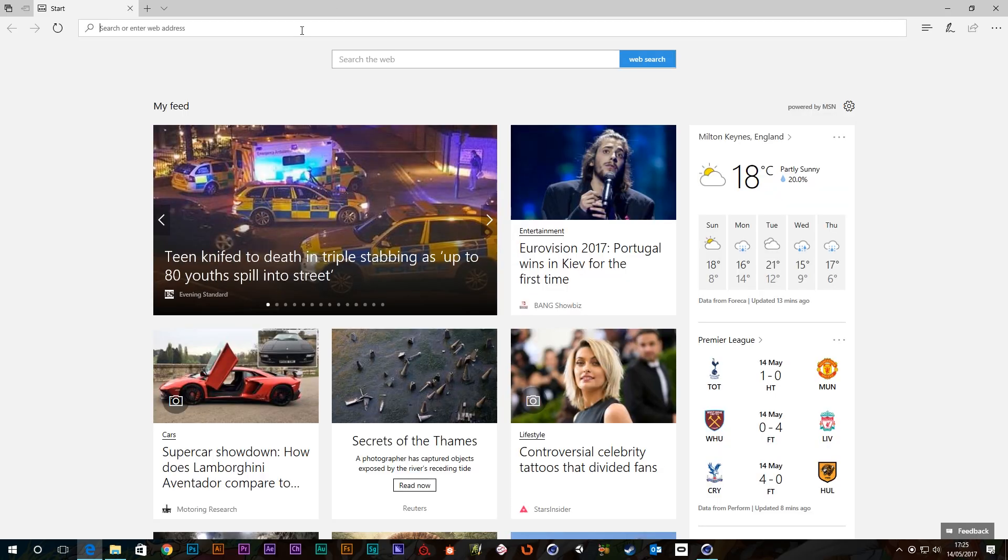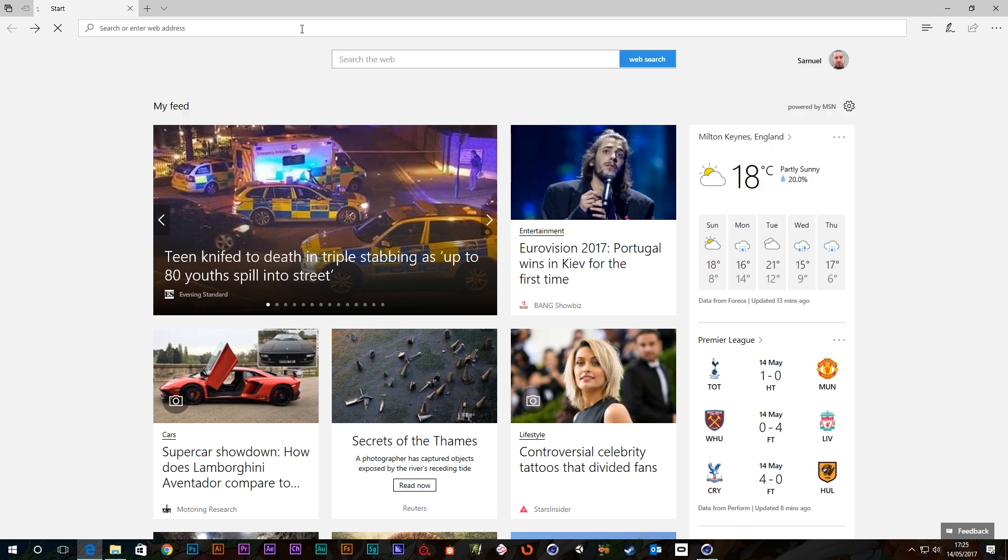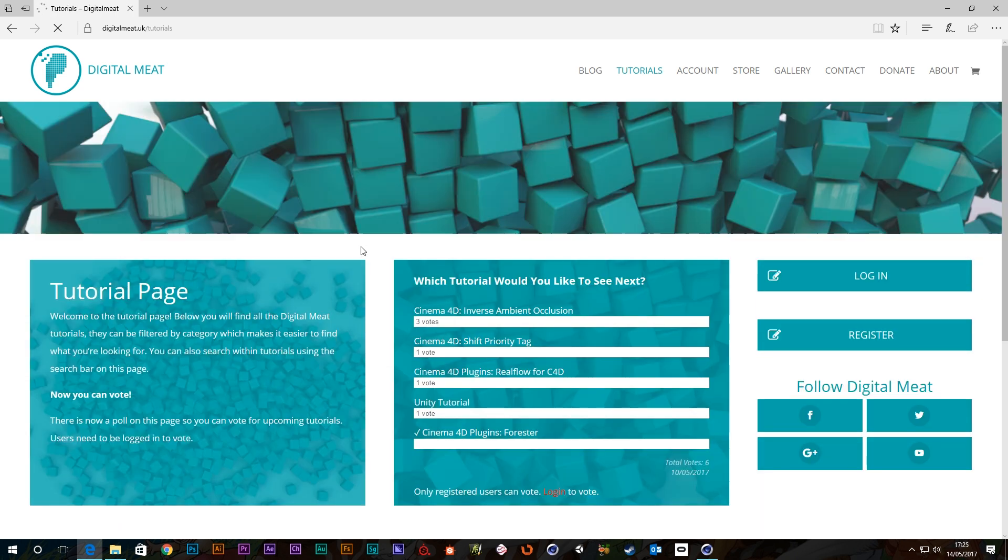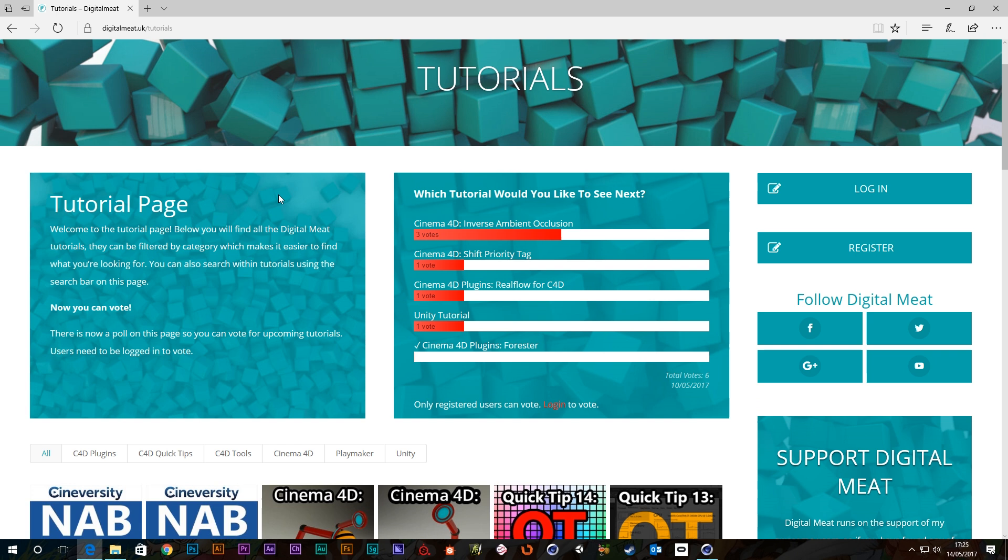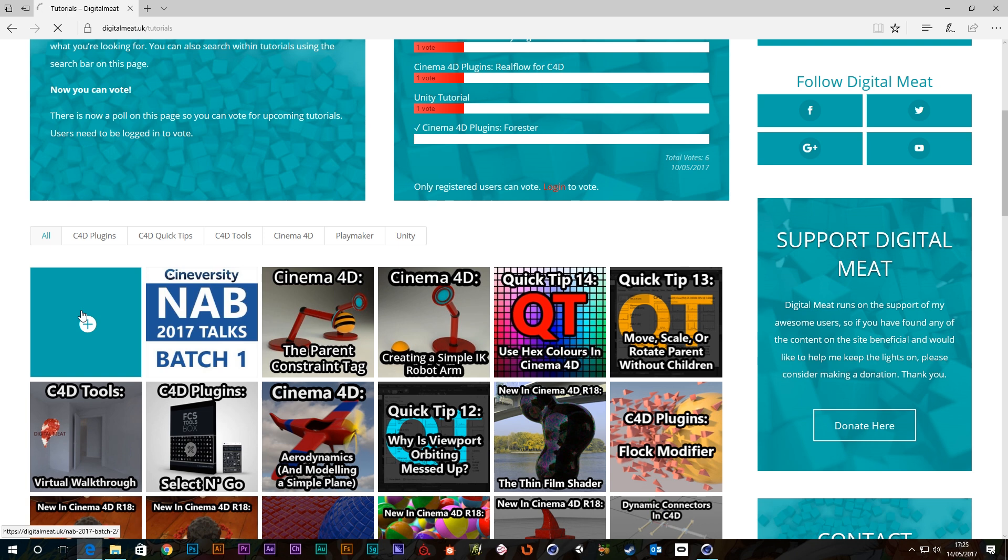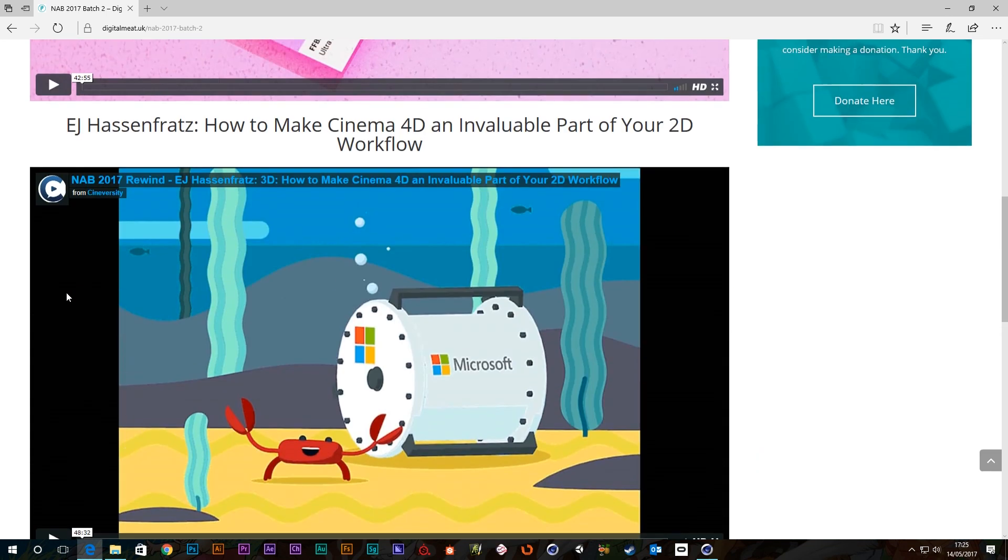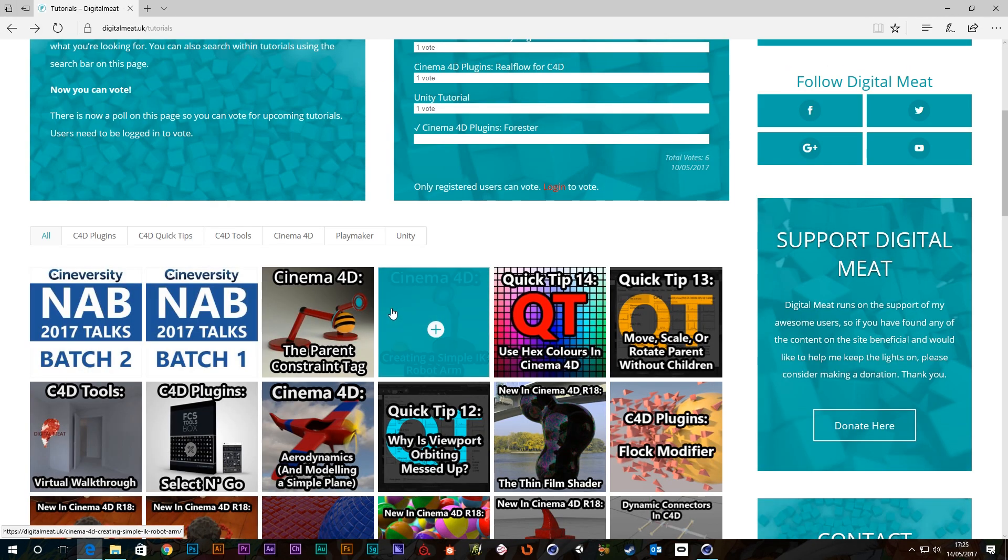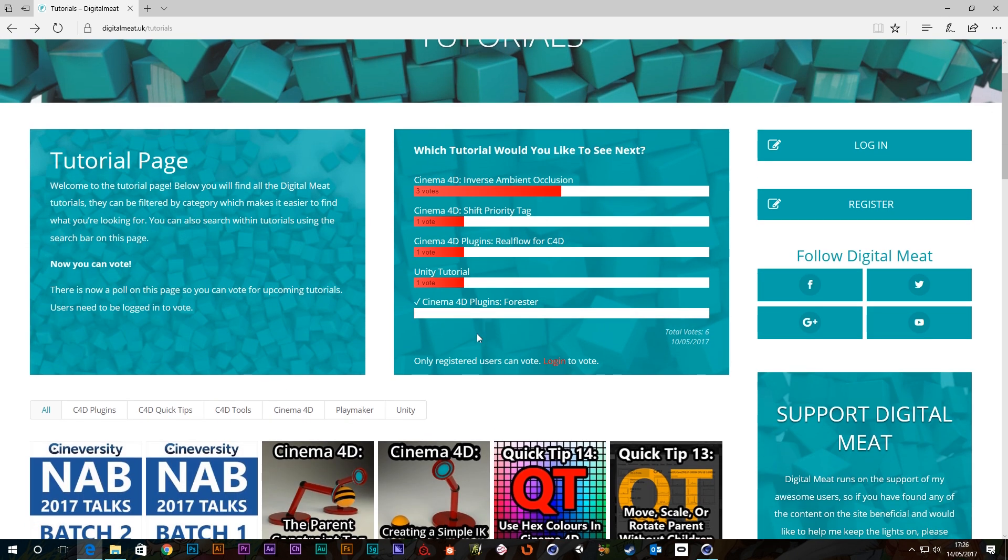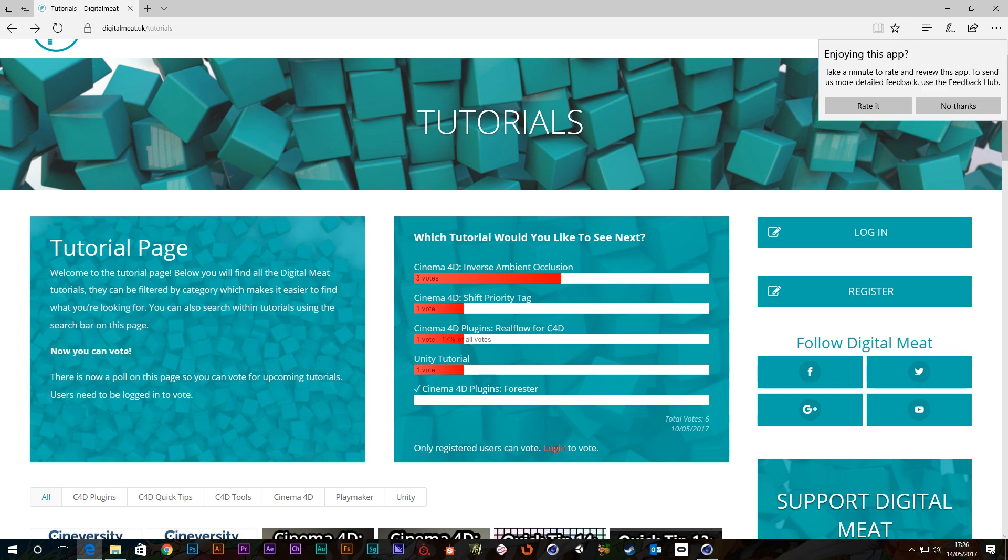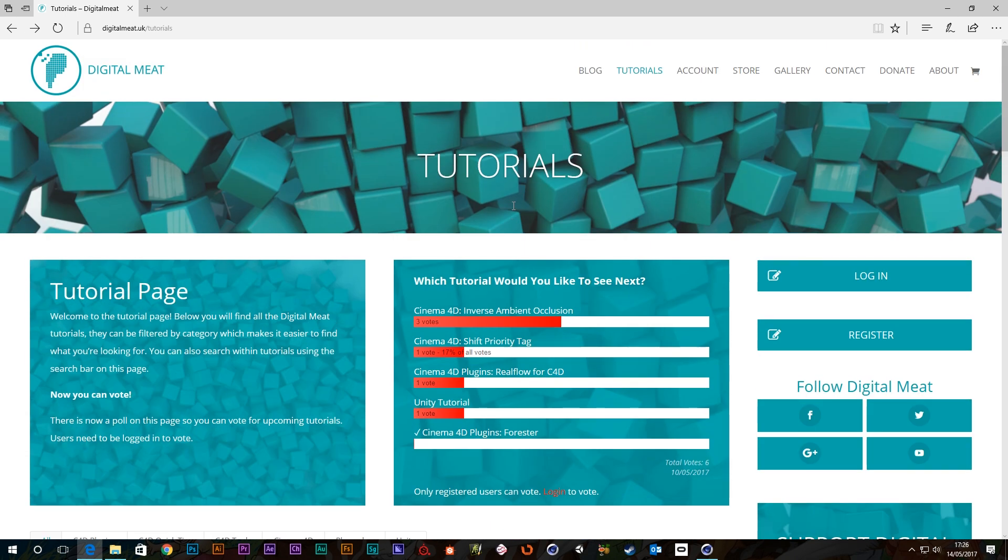And also on that point, if we go just pop over to digitalmeat.uk now and go to the tutorials page, we've got a few votes in for the next tutorial I'm going to do. At the current stage, inverse ambient occlusion is winning for the next tutorial. Like I said, these quick tips won't be included in that. Also I've posted up the next batch of Cineversity NAB talks, so we've got batch two here. So there's a couple of videos there that you can go look at. But the vote, go and vote for the next tutorial out of these options. We've got three, four, five, six at the moment, which is pretty pathetic and I know you guys can do better than that. Yeah, come in and vote. All right, cheers guys, cheers for listening, bye.